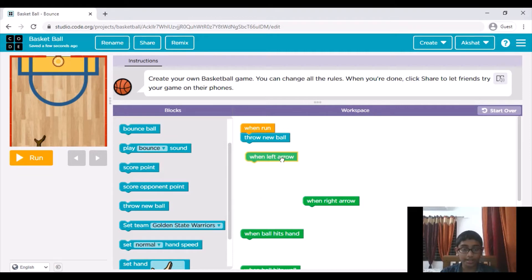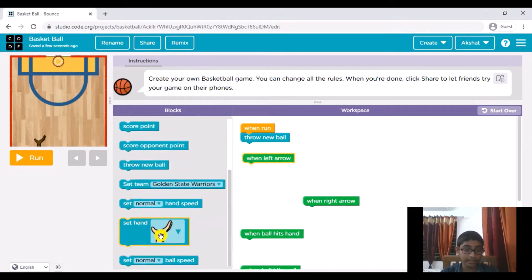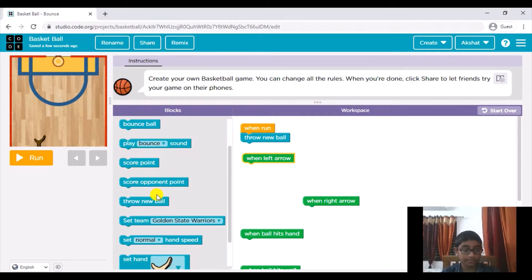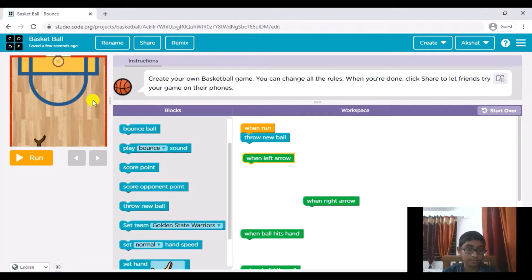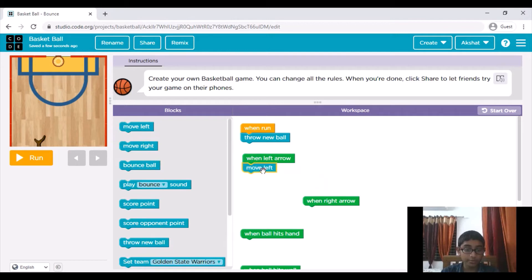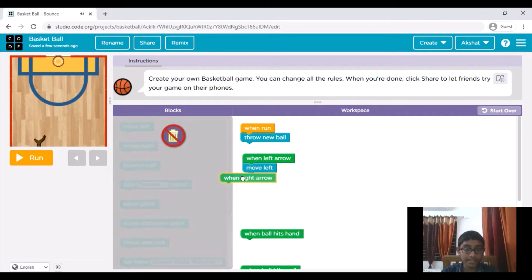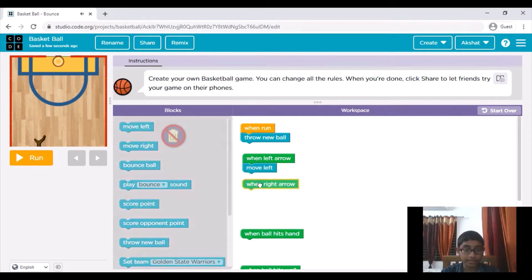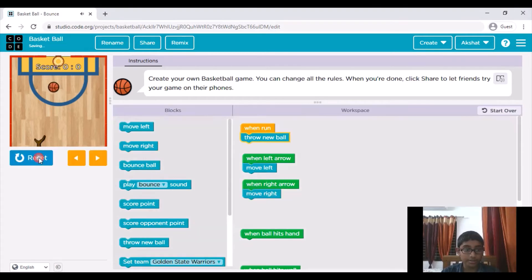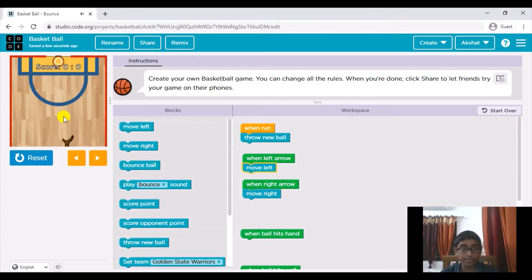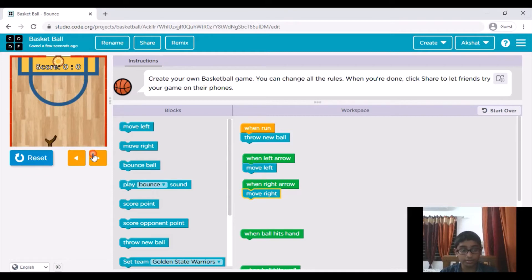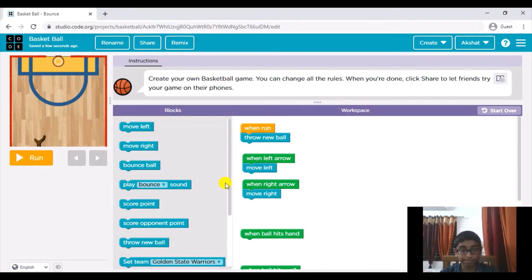Now when we click on the left arrow what we need to do is move left, and when we click on the right arrow we need to move right like so. If I hit run as you can see when I'm pressing the right arrow or the left arrow I'm moving. So you can also use these, I was using the navigation keys but you can also use this.